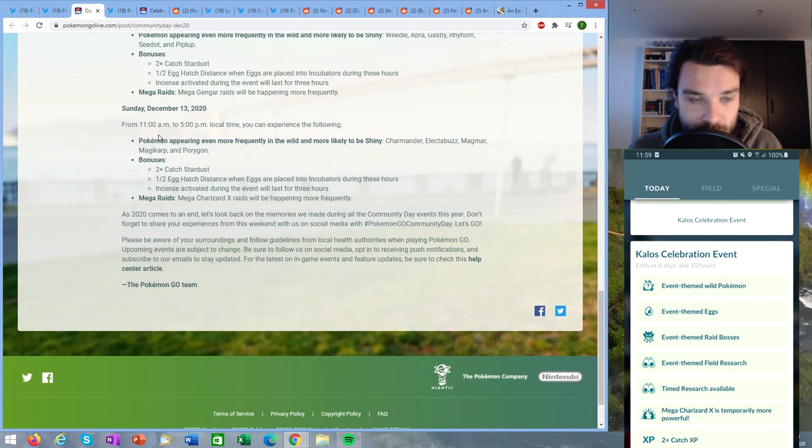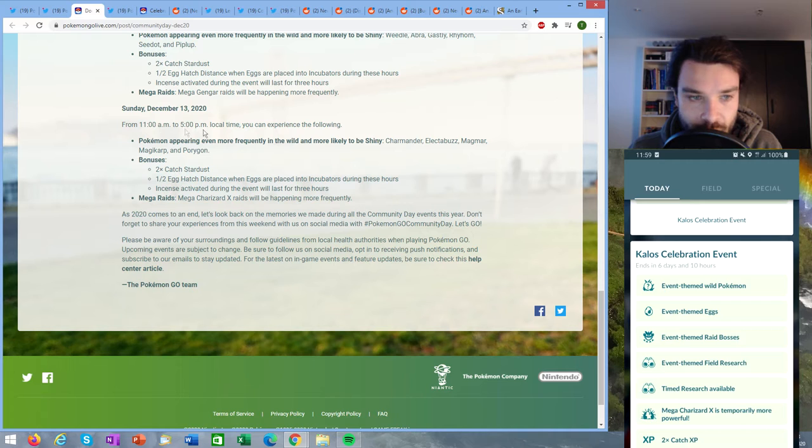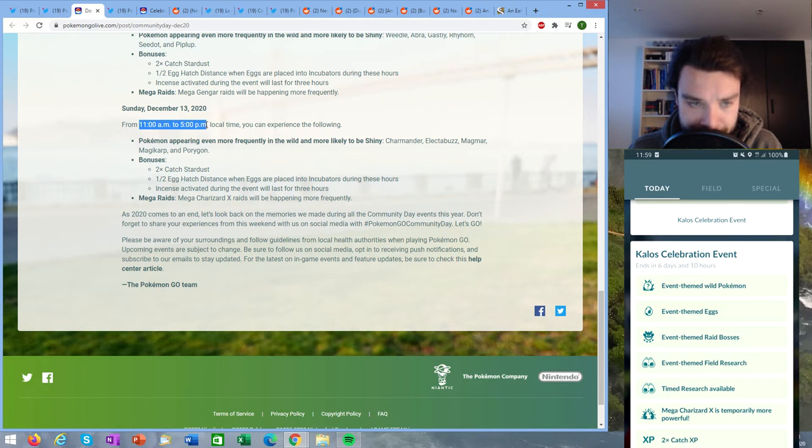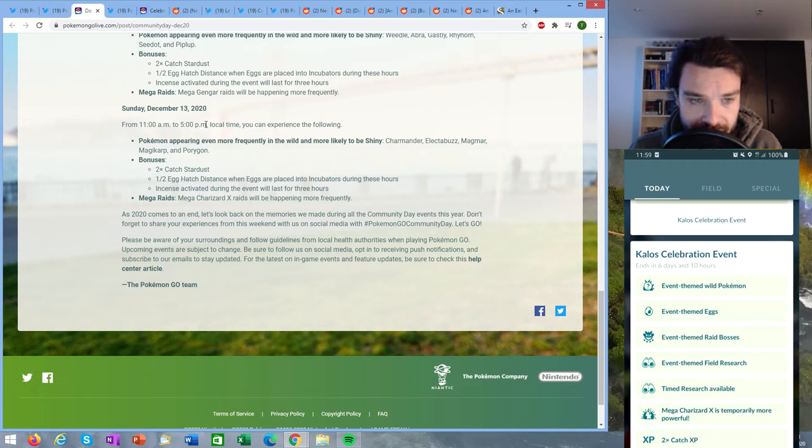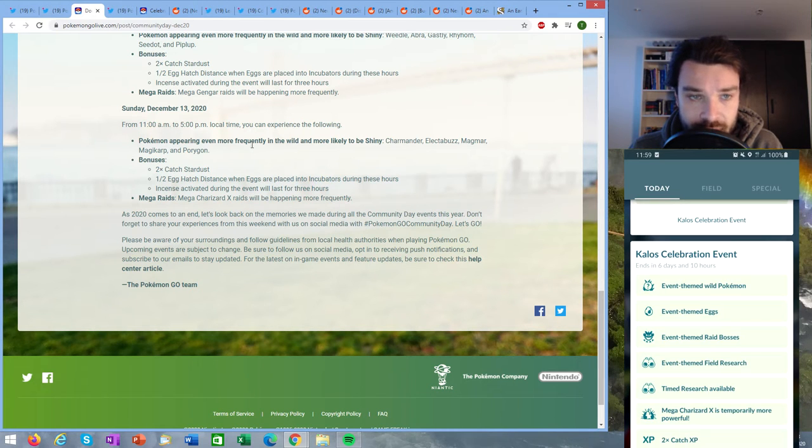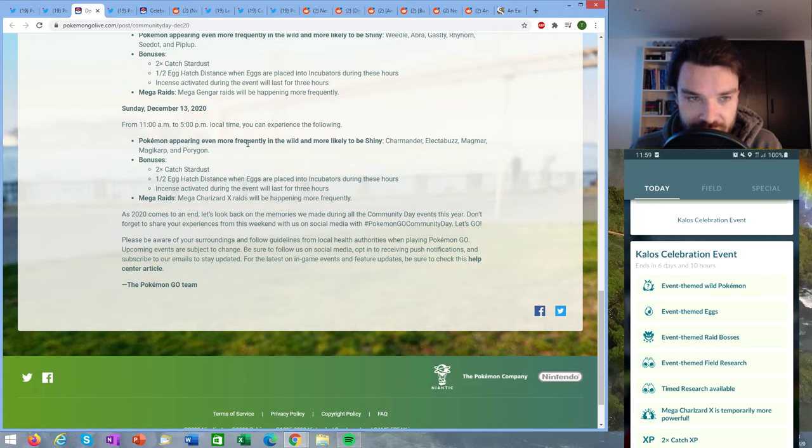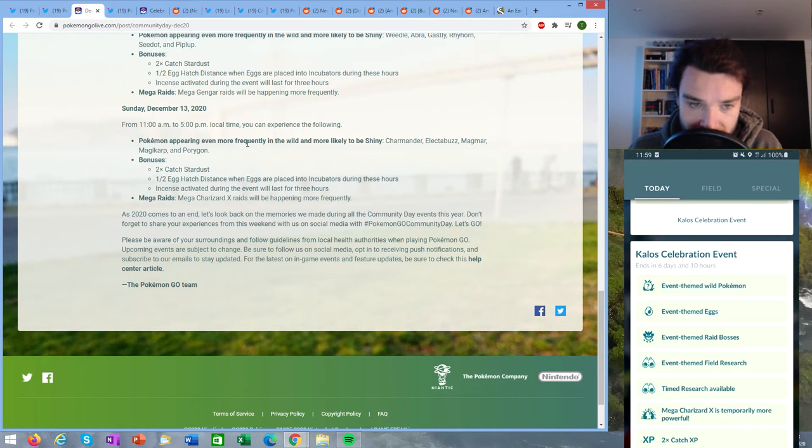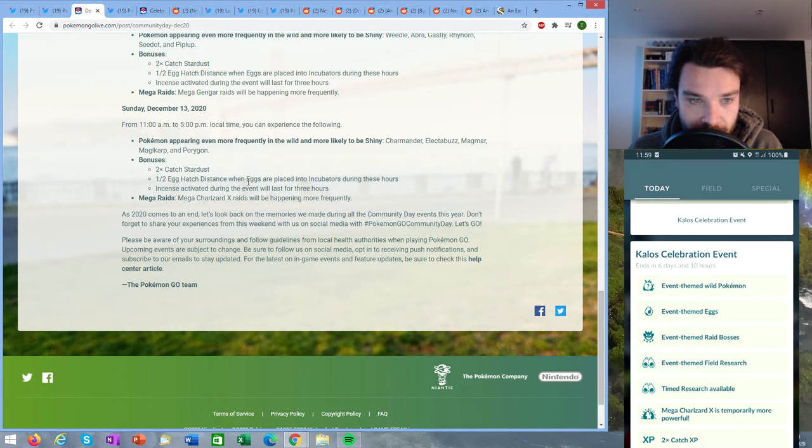The second wave is going to be on Sunday also from 11 AM to 5 PM, another six hour event. The bonuses will be the same. So definitely a big opportunity to get a lot of stardust during this weekend, also hatch a lot of eggs of course and get yourself plenty of shinies.